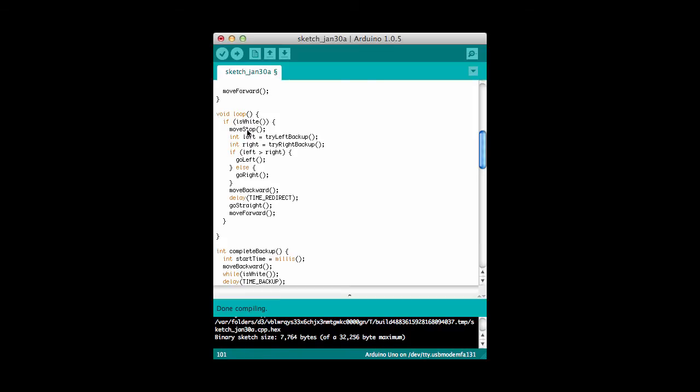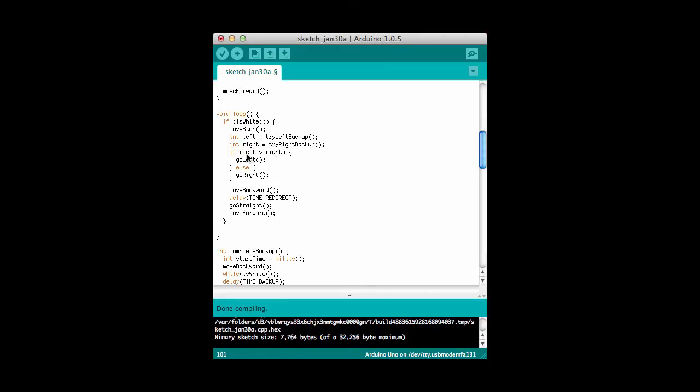Once I see the white line, I fall inside this IF, and the first thing I'll do is stop the car, and then I'm going to try backing up and going left, and try backing up and going right, and see which one goes further. What these methods return here is the number of milliseconds that it takes to do this maneuver. And so if the left took longer than the right, that says I can actually move further if I turn left.